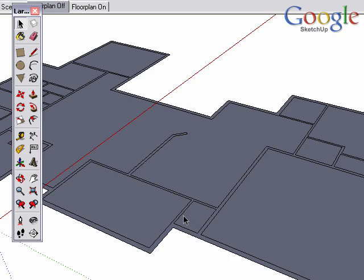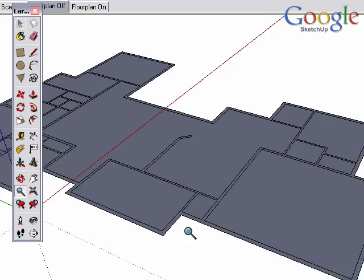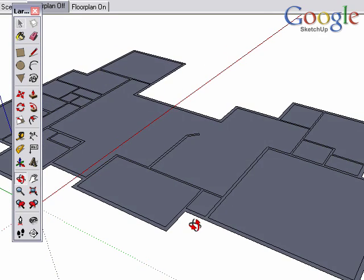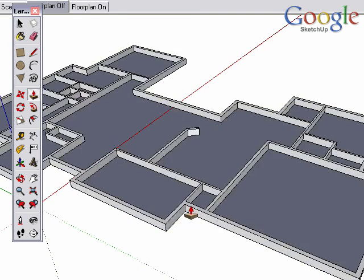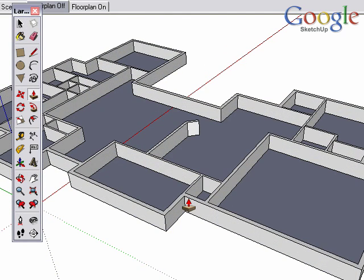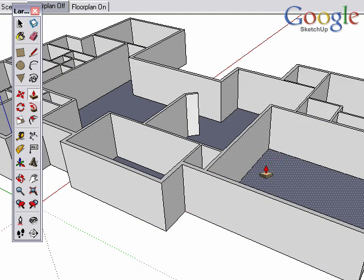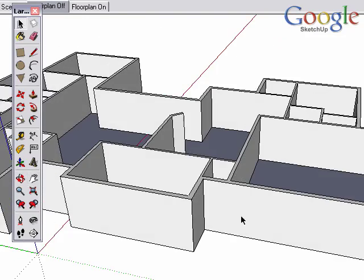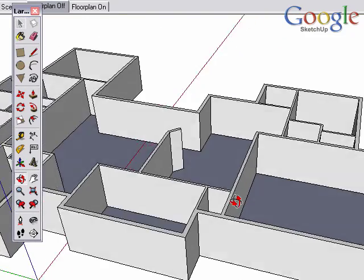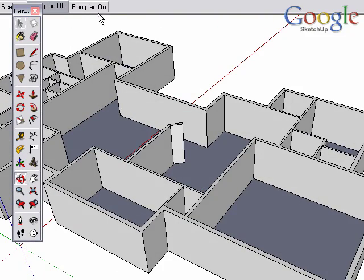In the previous video, we traced over the CAD plan to bring up these walls. In this video, let's embellish the interior even more, creating some doors and windows.